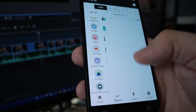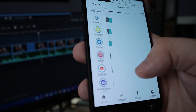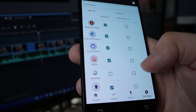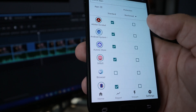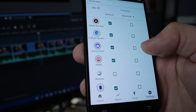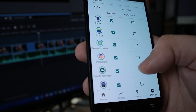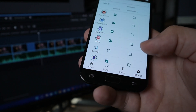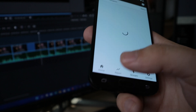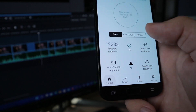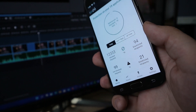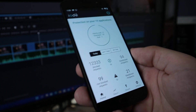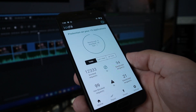Under Reports you can get more detailed application-specific information, and under Settings you can reinforce certain protections on various applications or simply select standard. Overall, this is a magnificent application — it really does teach you who is trying to get your data.